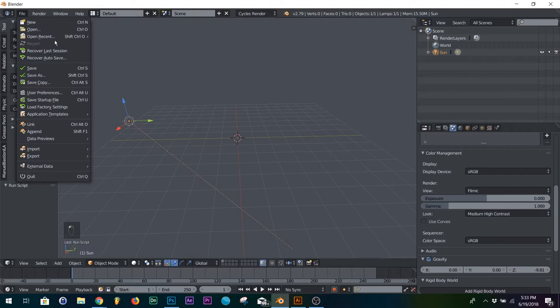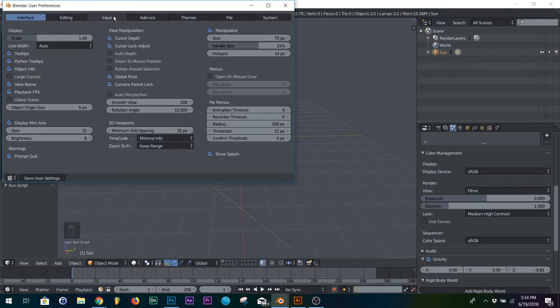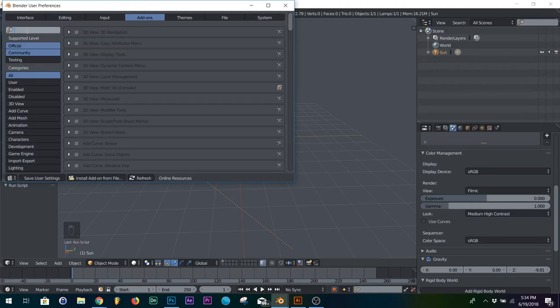So you go over to your user preferences, go to your add-ons, type in tissue, right there, and then click on that.